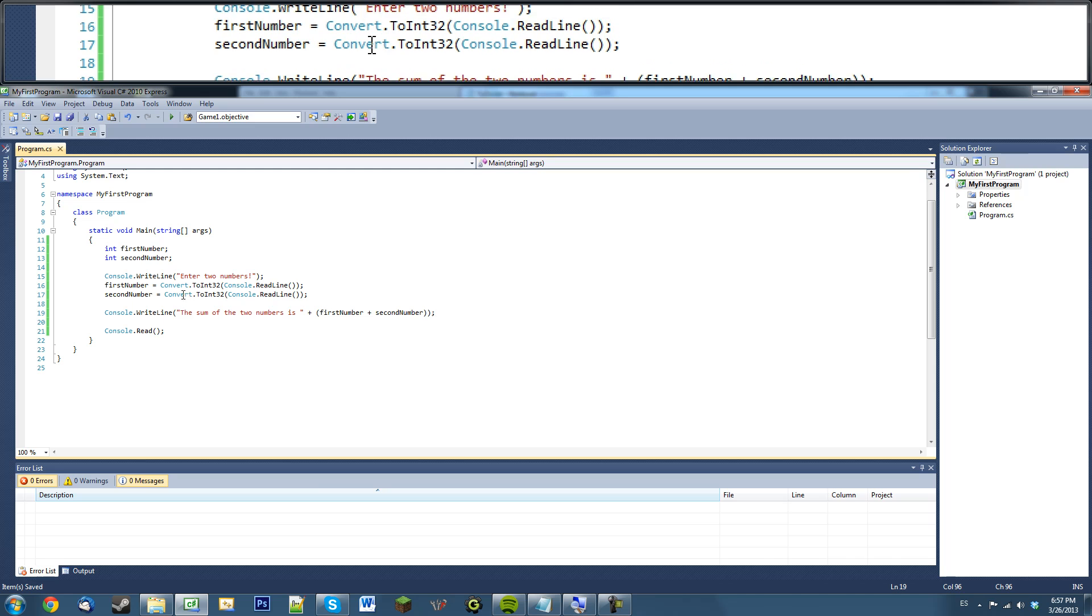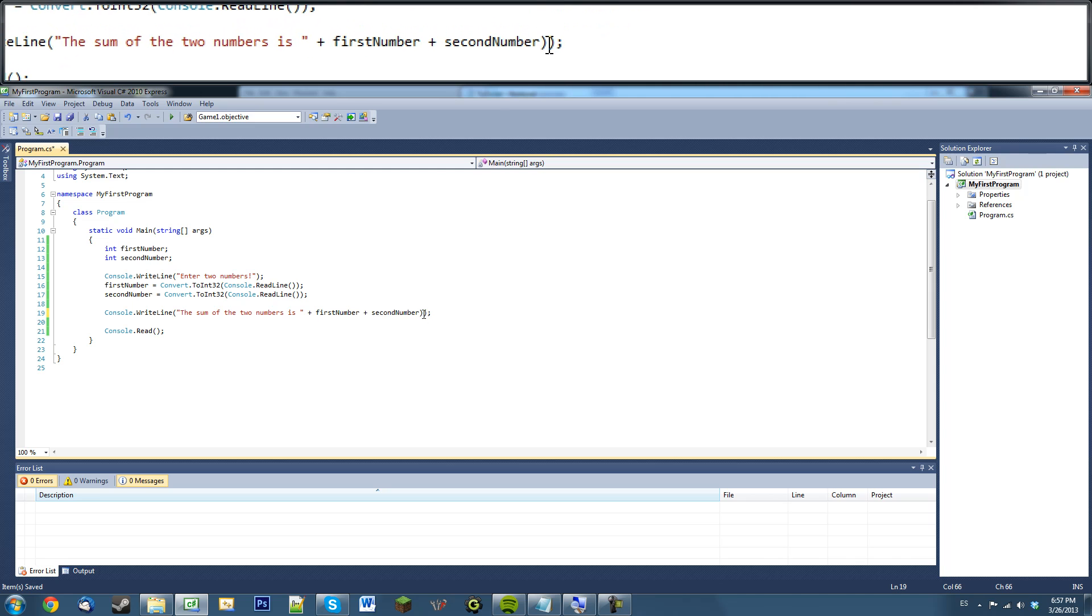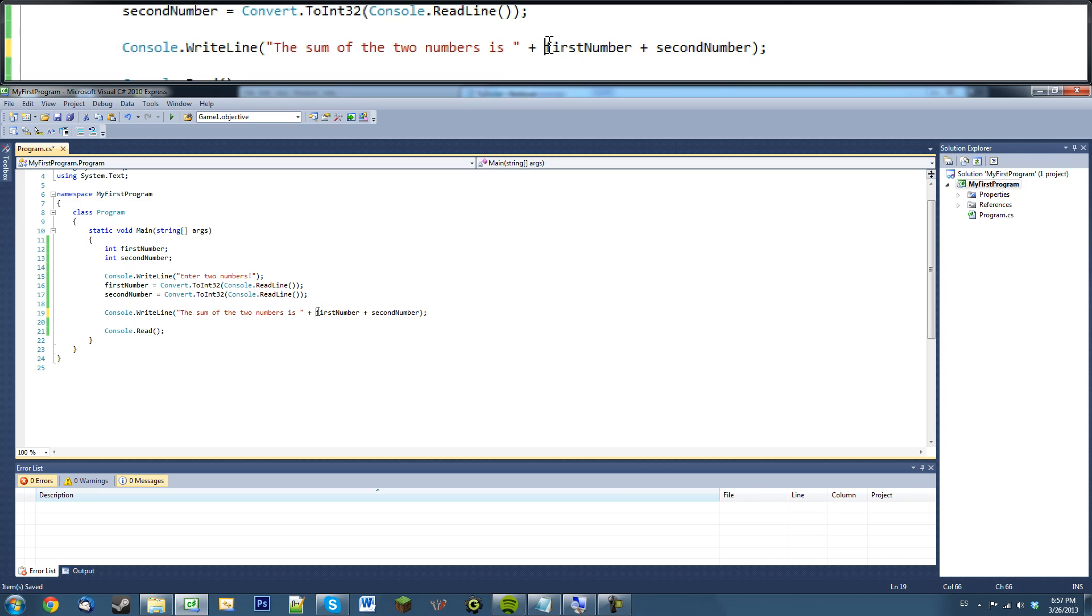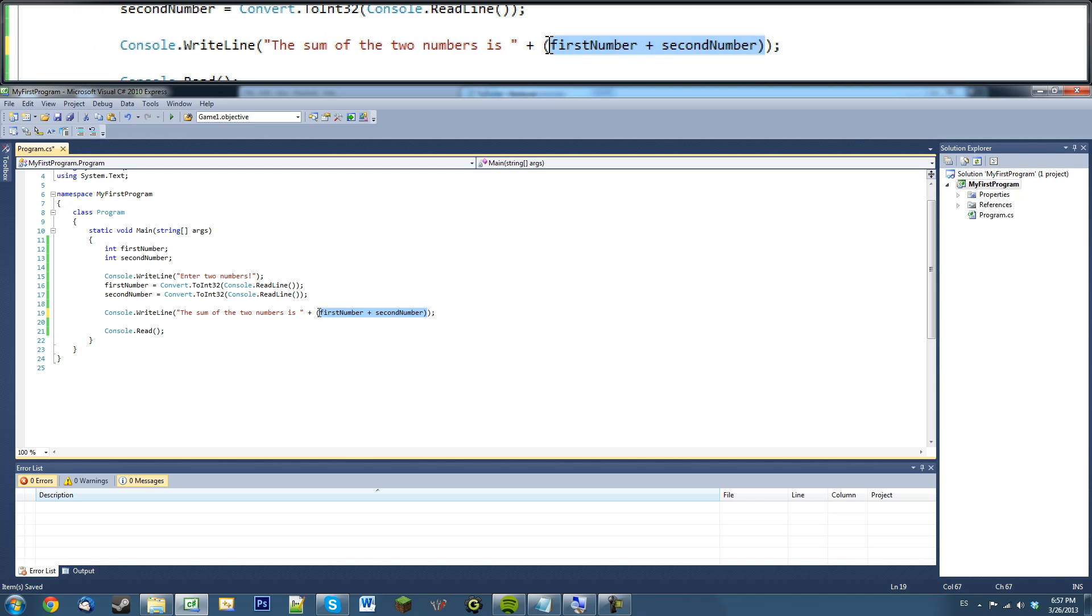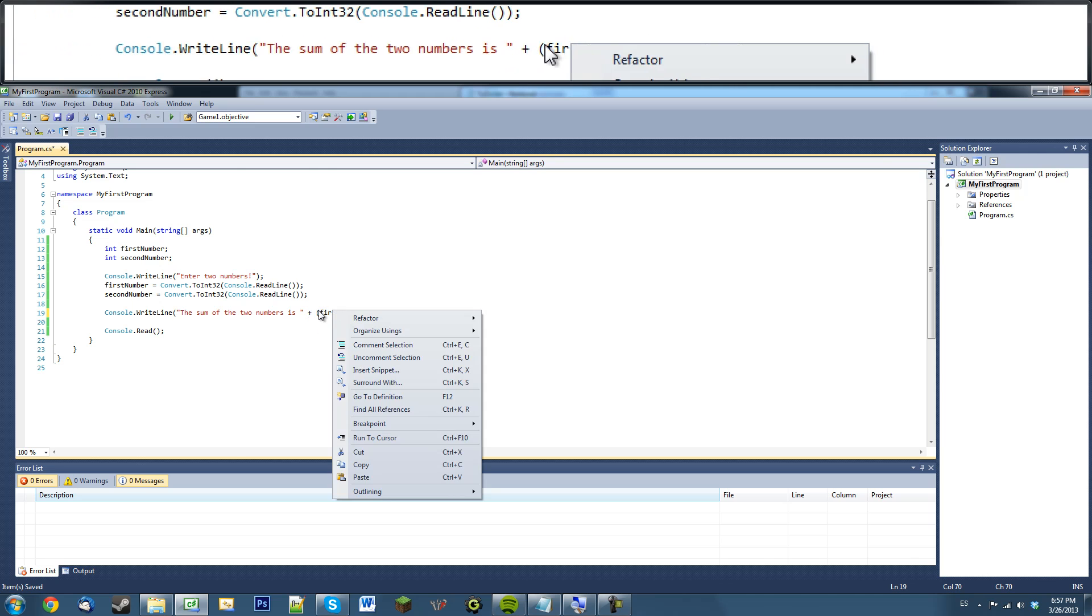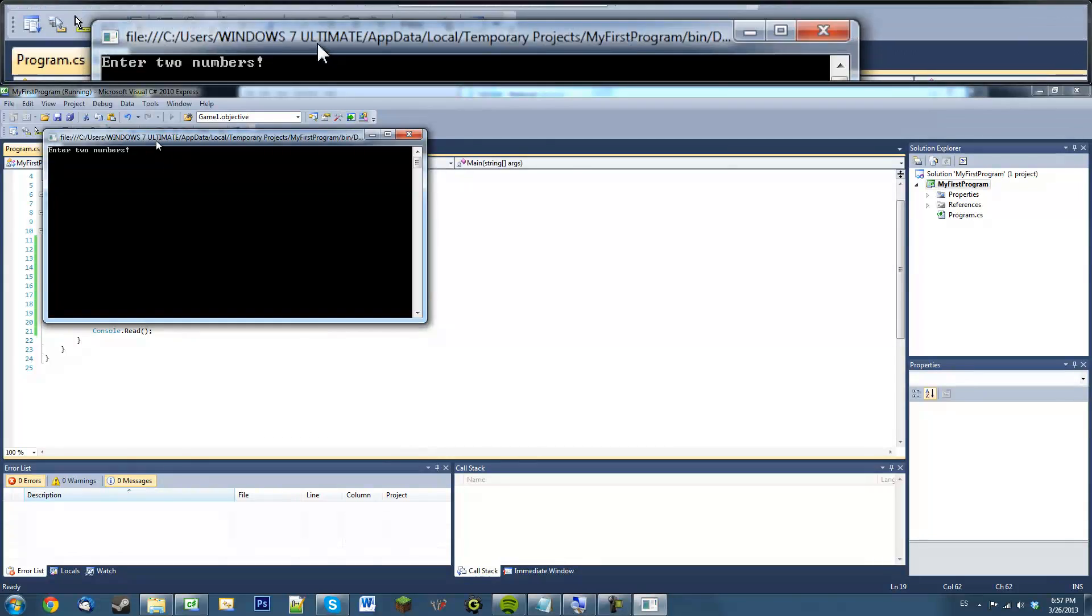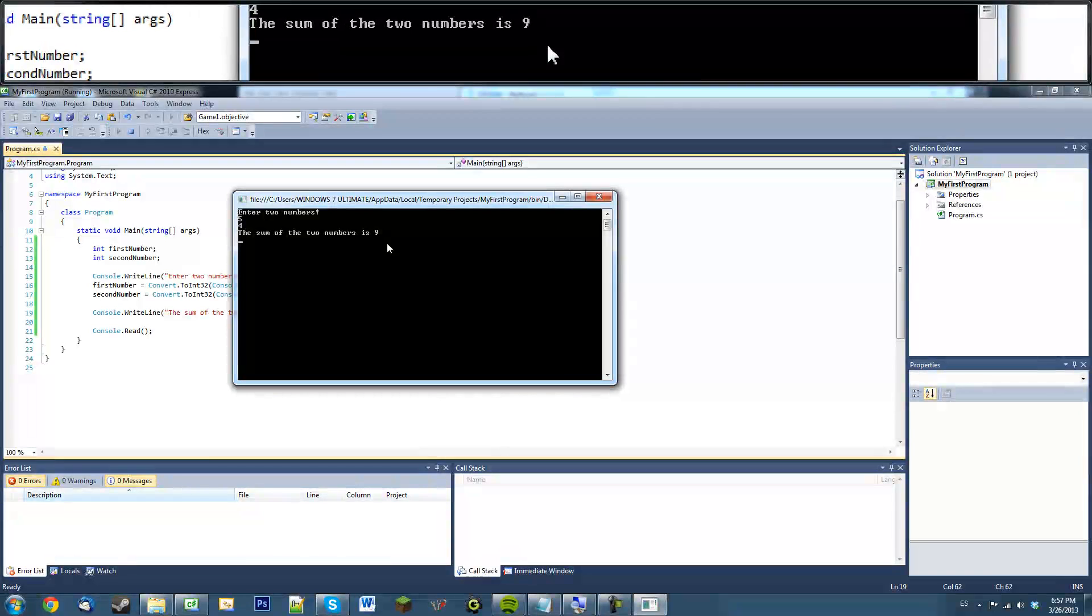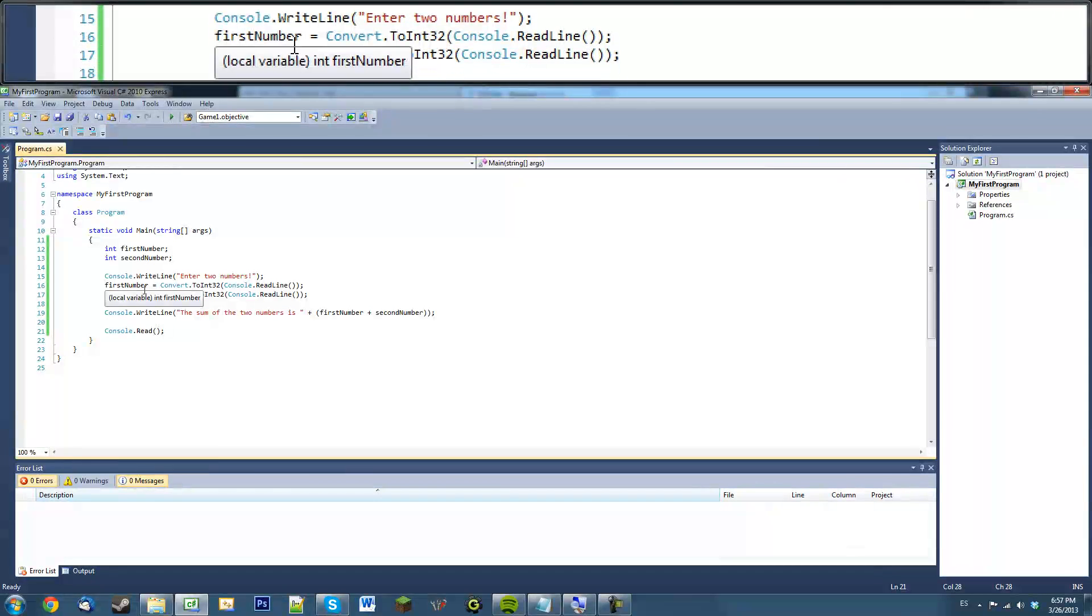And what this will basically do, the reason we're putting these parentheses around here, is we don't want these to add the separate numbers together like a string. We want them to do a mathematical equation within these parentheses and then output to a string. So that's basically why we're doing that. So if we run this, we enter five and four, we get nine because five plus four equals nine. So that's how you get integers.